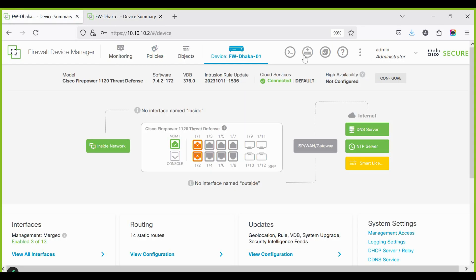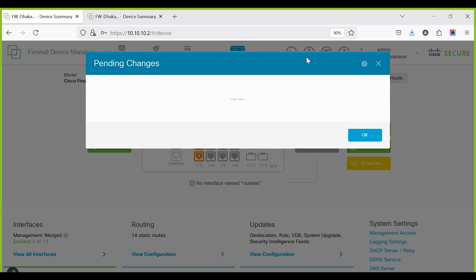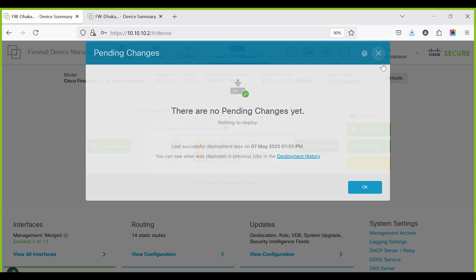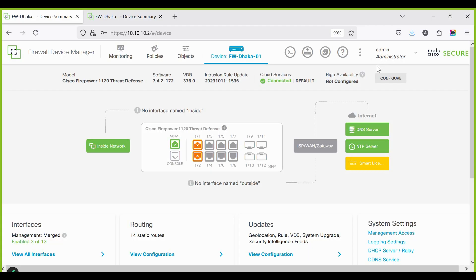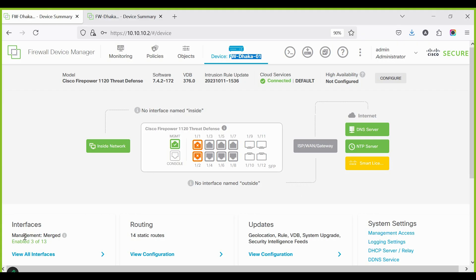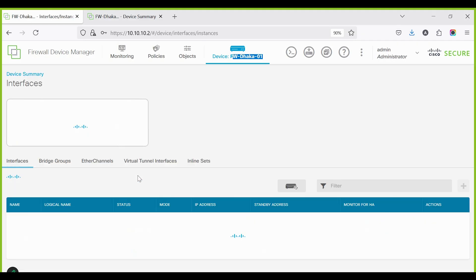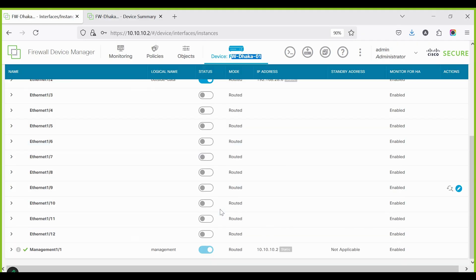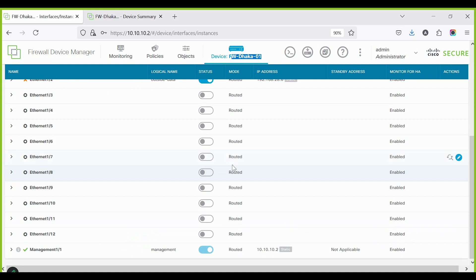Log in to firewall 1 and check if there are any pending deployments. Connect the HA link interface Ethernet 1/7, then go to Devices > High Availability. Connect the HA link interface Ethernet 1/7 between both firewalls directly.